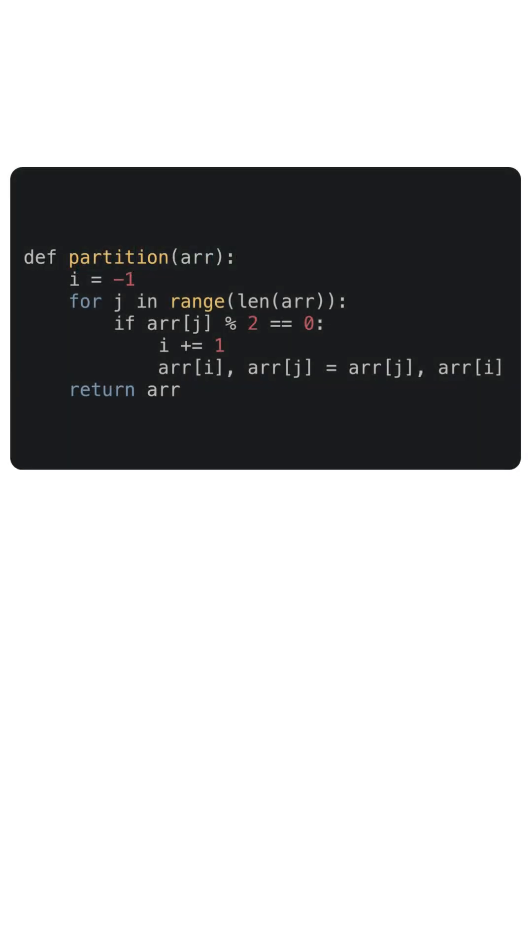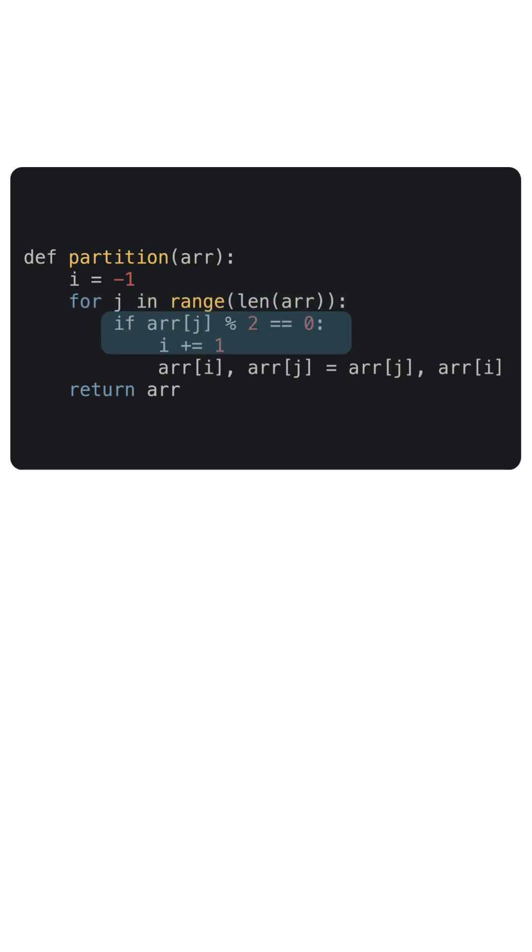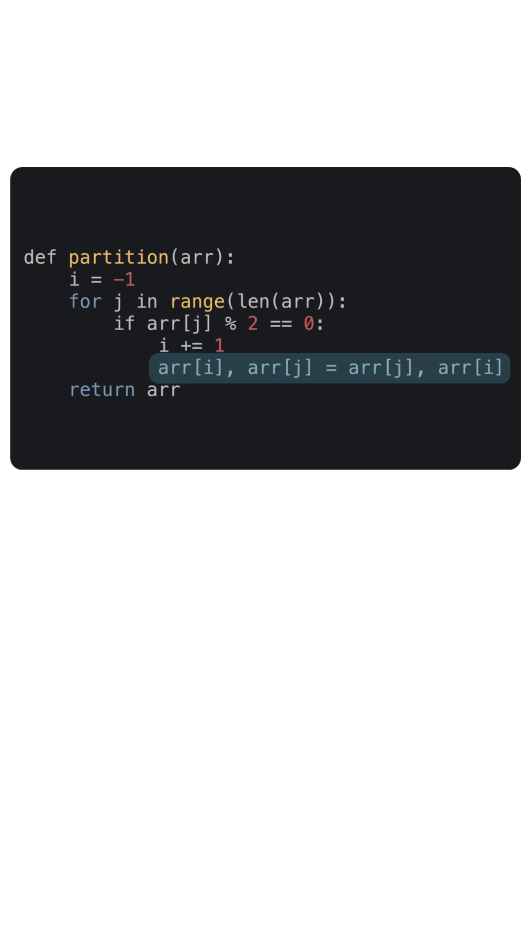Let's examine the code. We loop through the array from j equals 0 to length of array minus 1. If the element at j is even, we move index i one step forward to expand the even region. Then we swap the values at index i and j. And finally, we return the updated array.